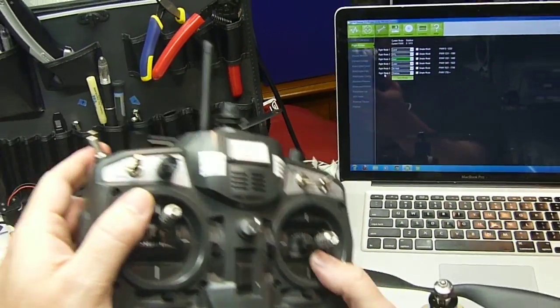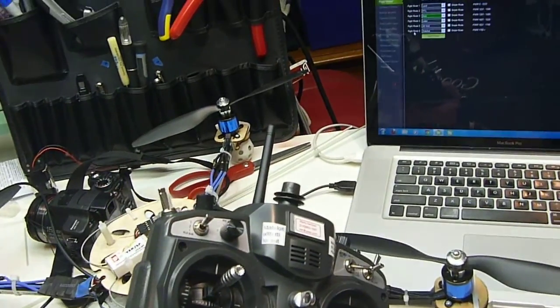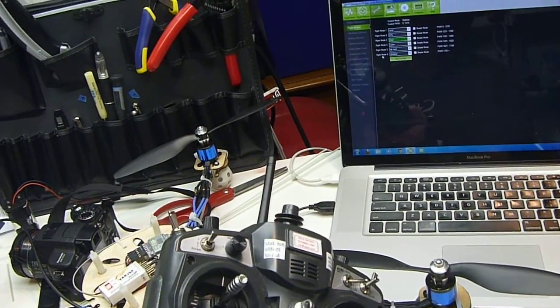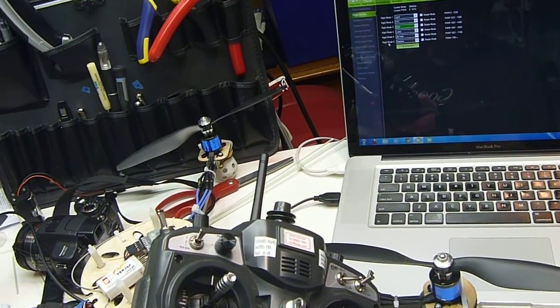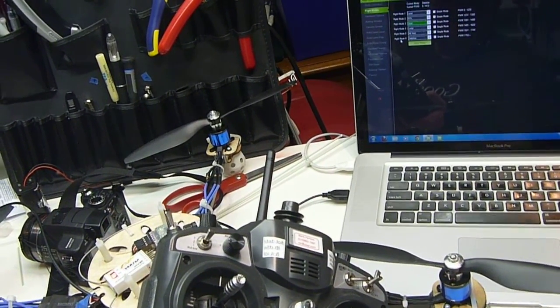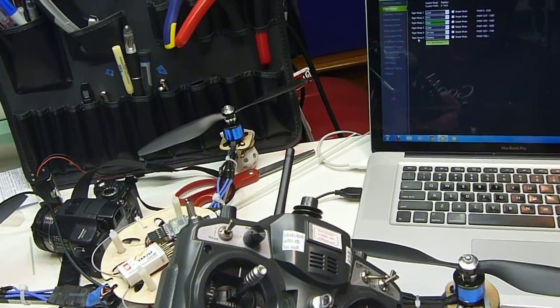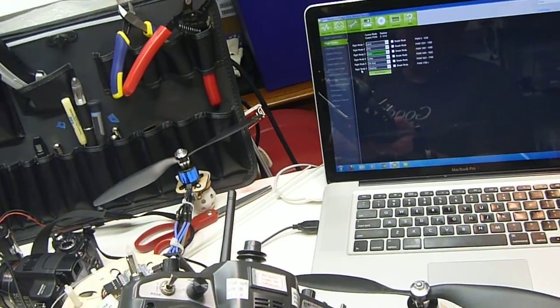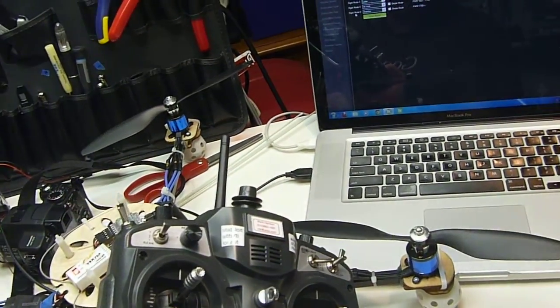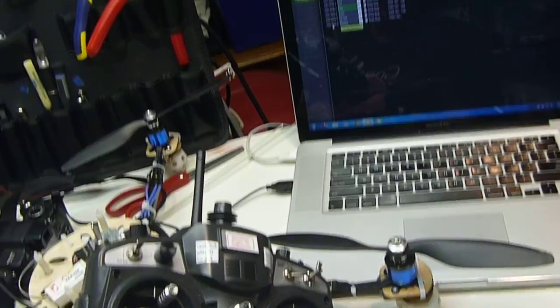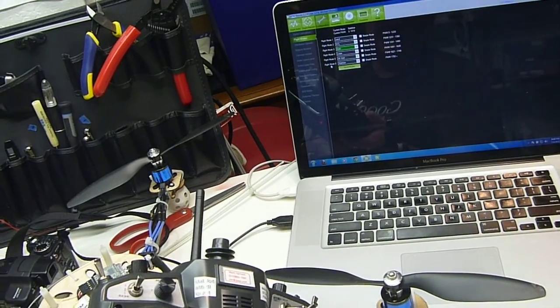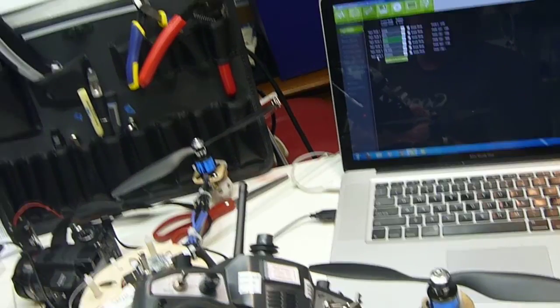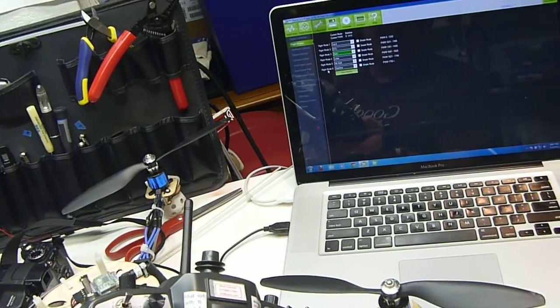And for planes, I like to set the failsafe for return to launch because it might be flying away from you. And if it goes out of radio distance, it's nice if it turns around and it comes back to you.